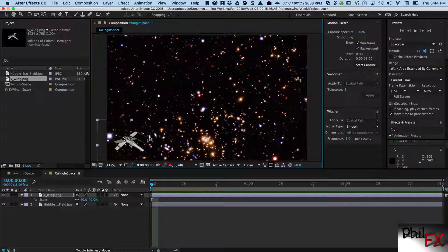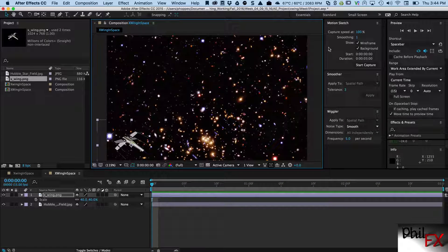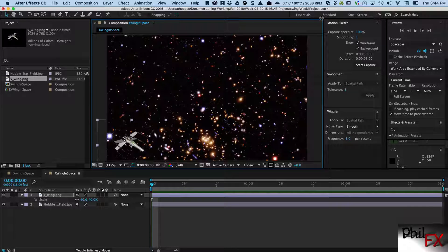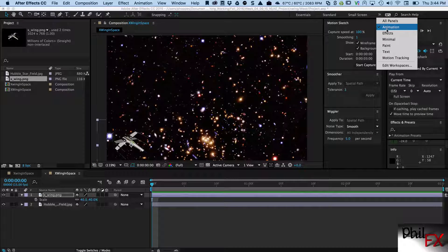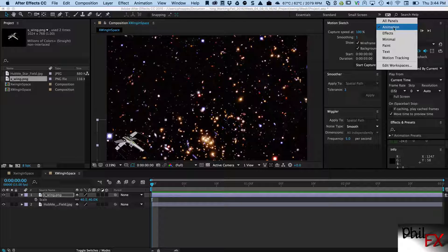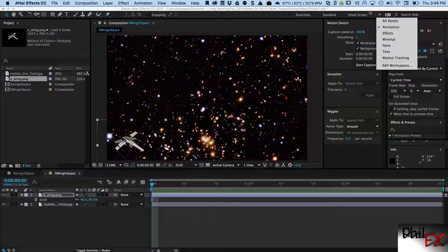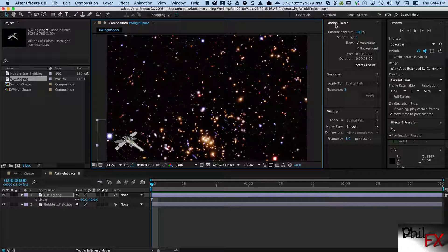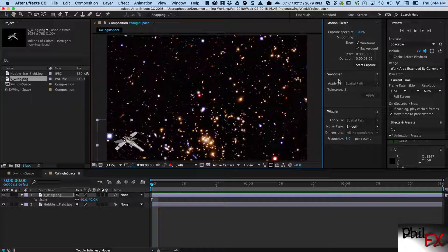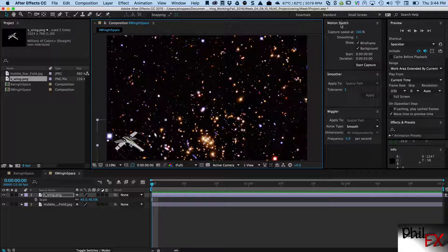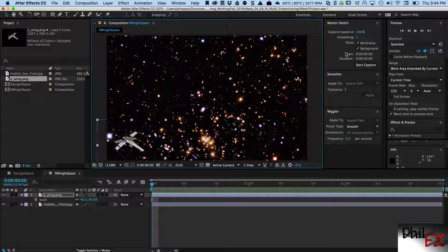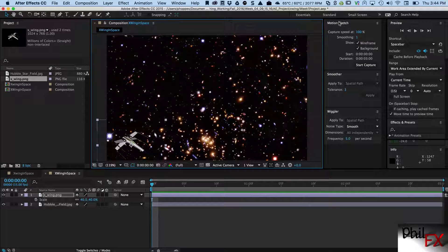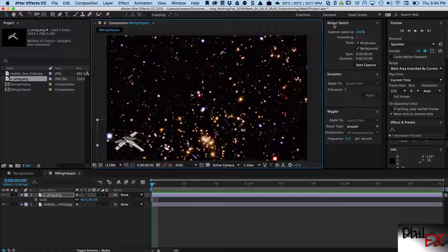All right, now what I want to do is I went in here and I picked up a setup and I called one of the setup panels called Animation, and when I did that it loaded up these three windows: Motion Sketch, Smoother, and Wiggler. I'm gonna work with just Motion Sketch and Smoother today.